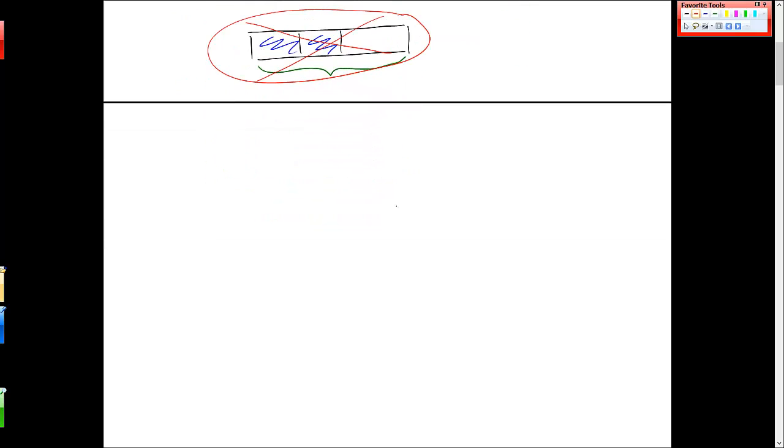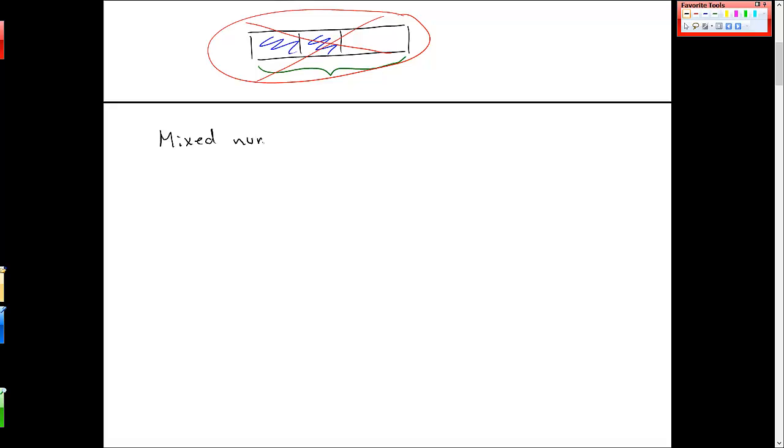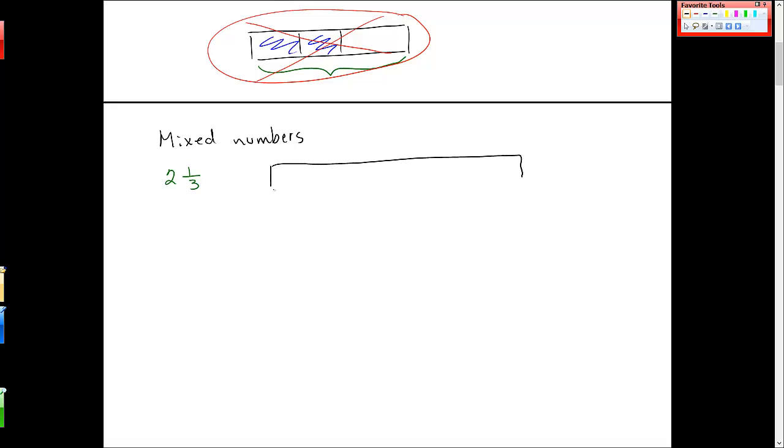Okay, so the last part that I'll just mention is how we deal with mixed numbers in this model. And how to represent them, so let's draw two and one third. So each one of my bars represents one.